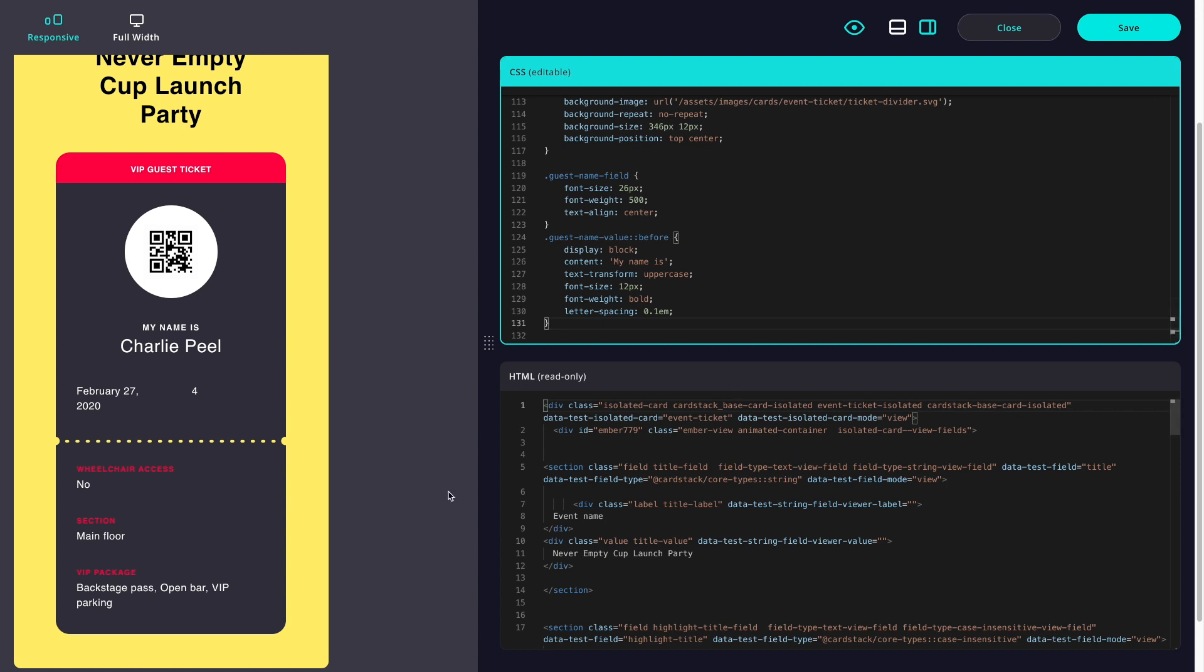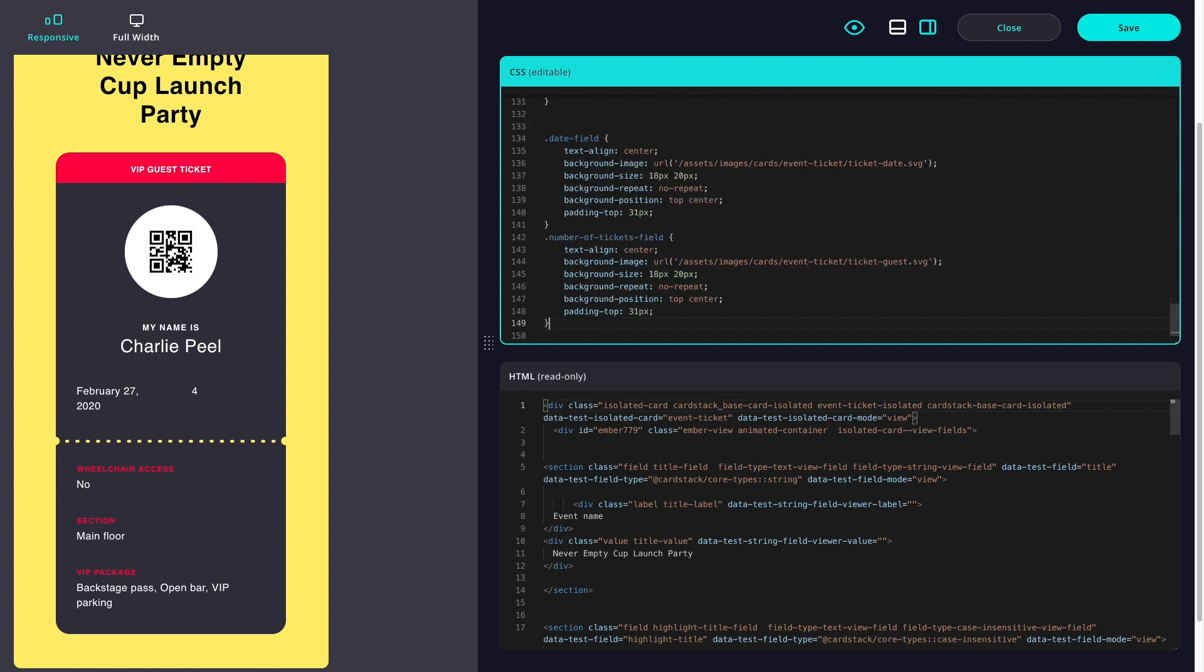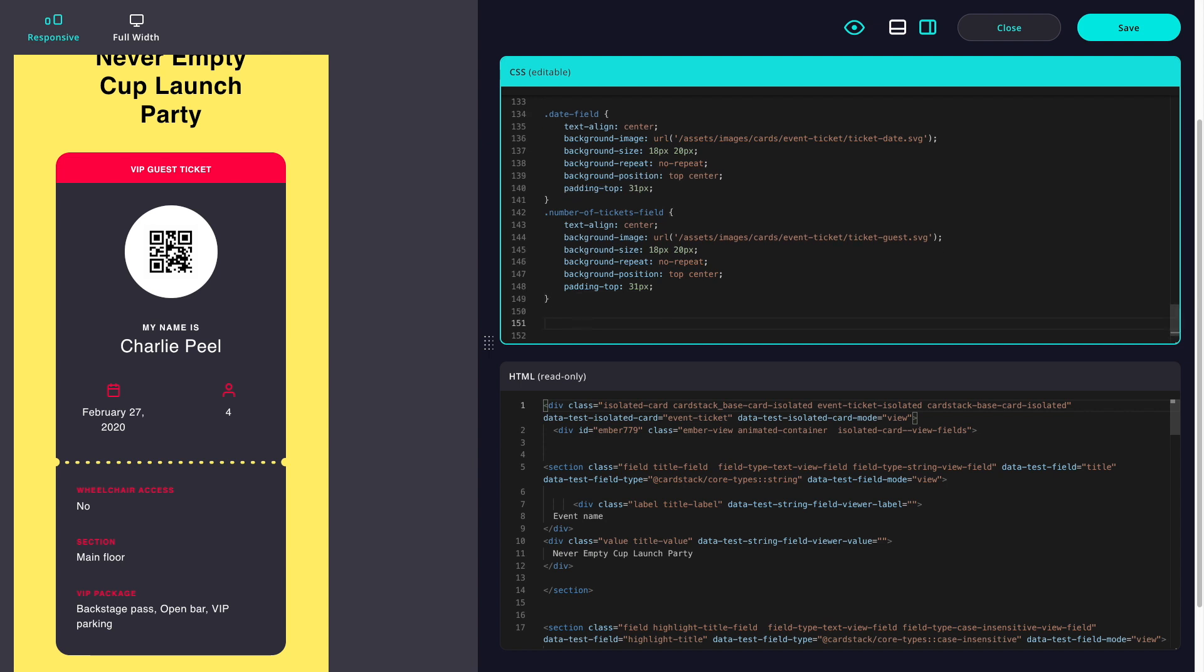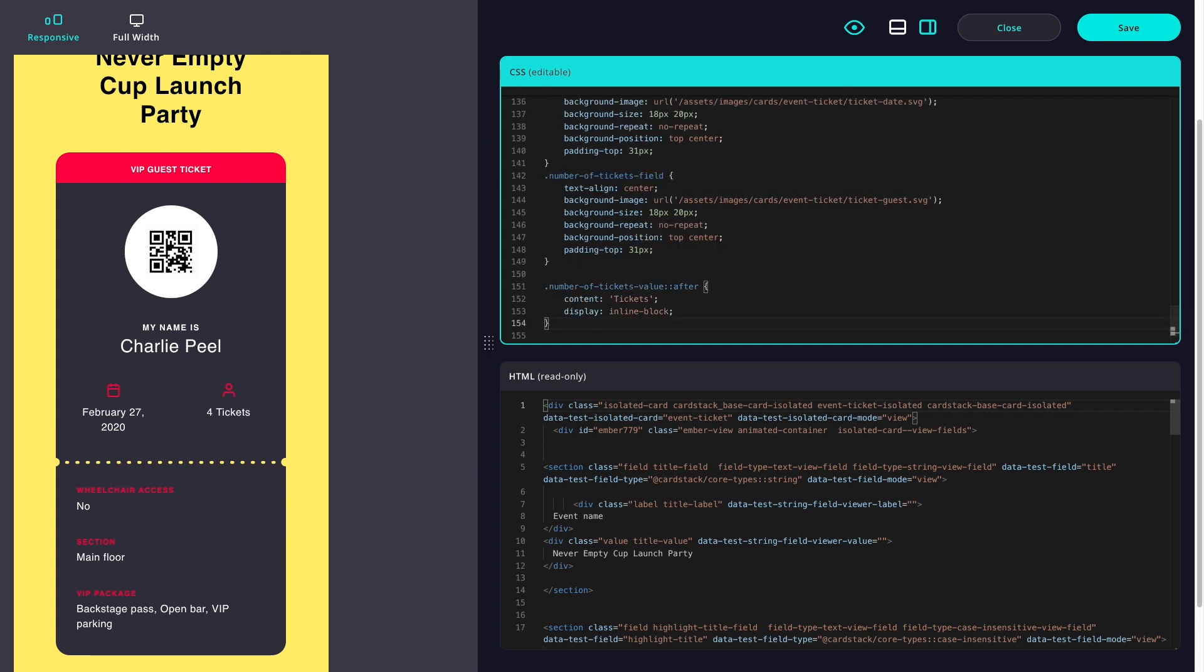Lastly, some of our fields, like the date and the number of tickets, have an icon that shows up before them. And we'll add a tickets label after our number of tickets.